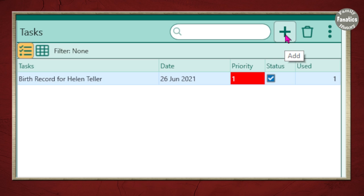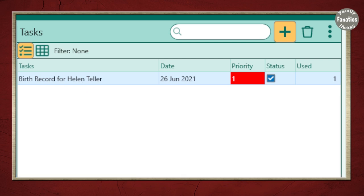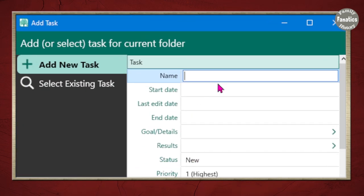But that doesn't tell you how to start creating your first task. All you have to do is click on add new task. Now, as you can see right here, I need a birth record for Helen Teller. What is the next reasonable record that I would want for Helen Teller? Well, that would be a marriage record.